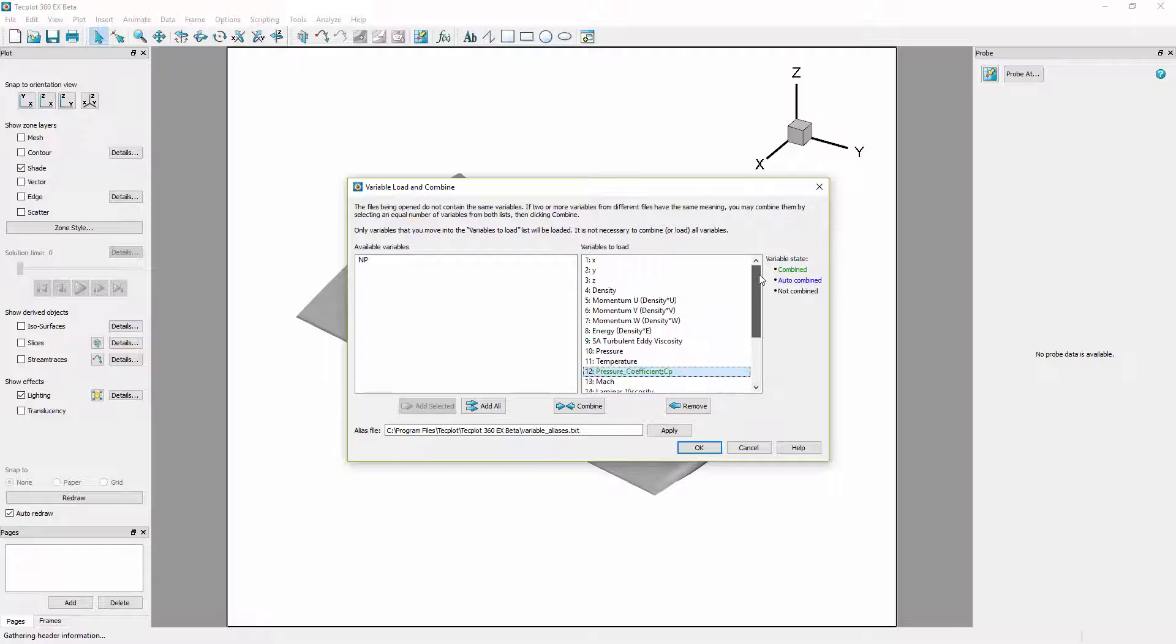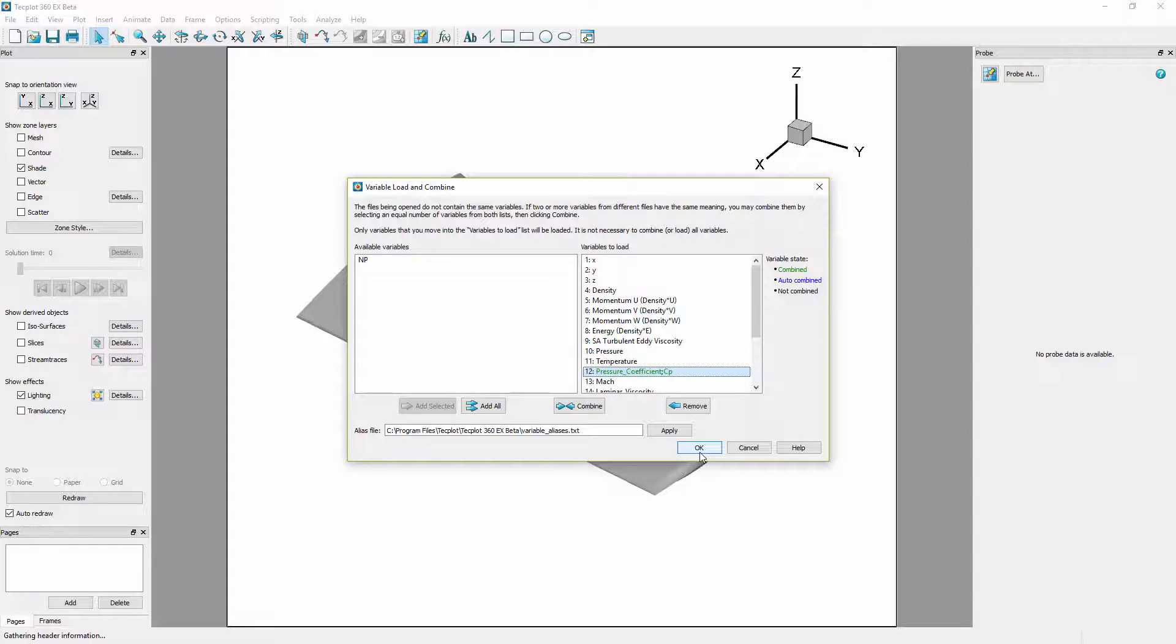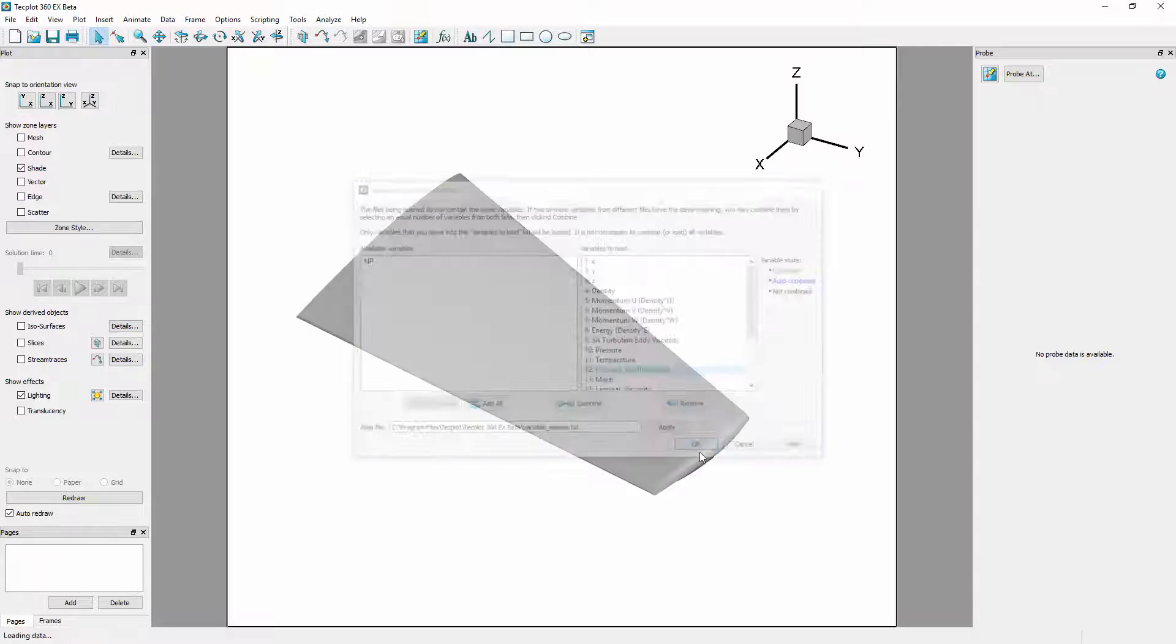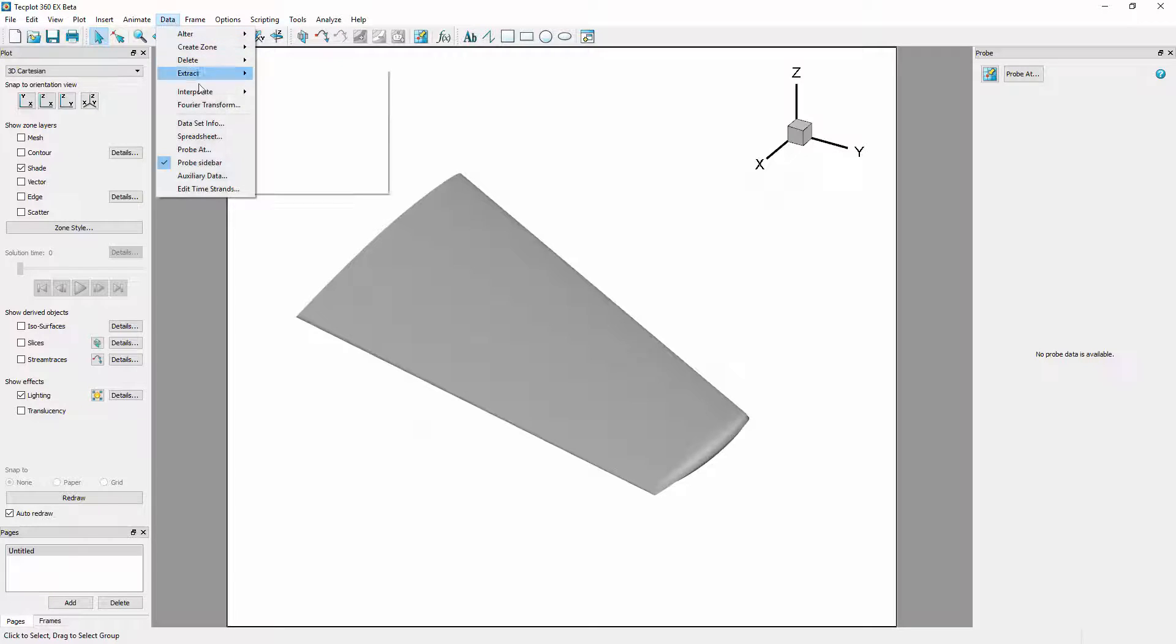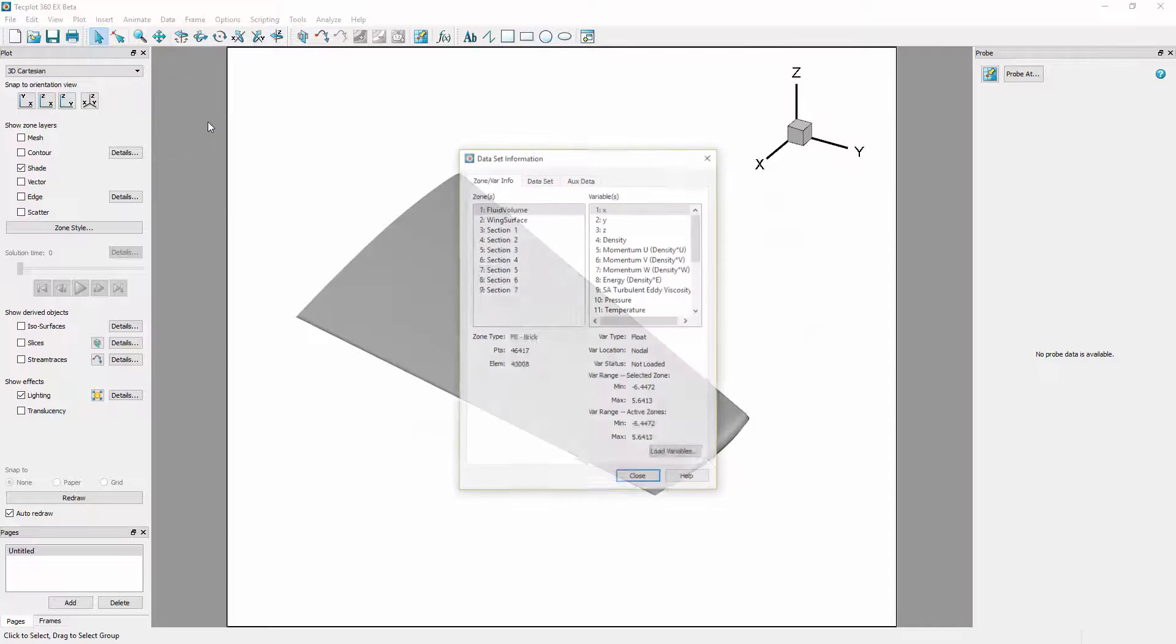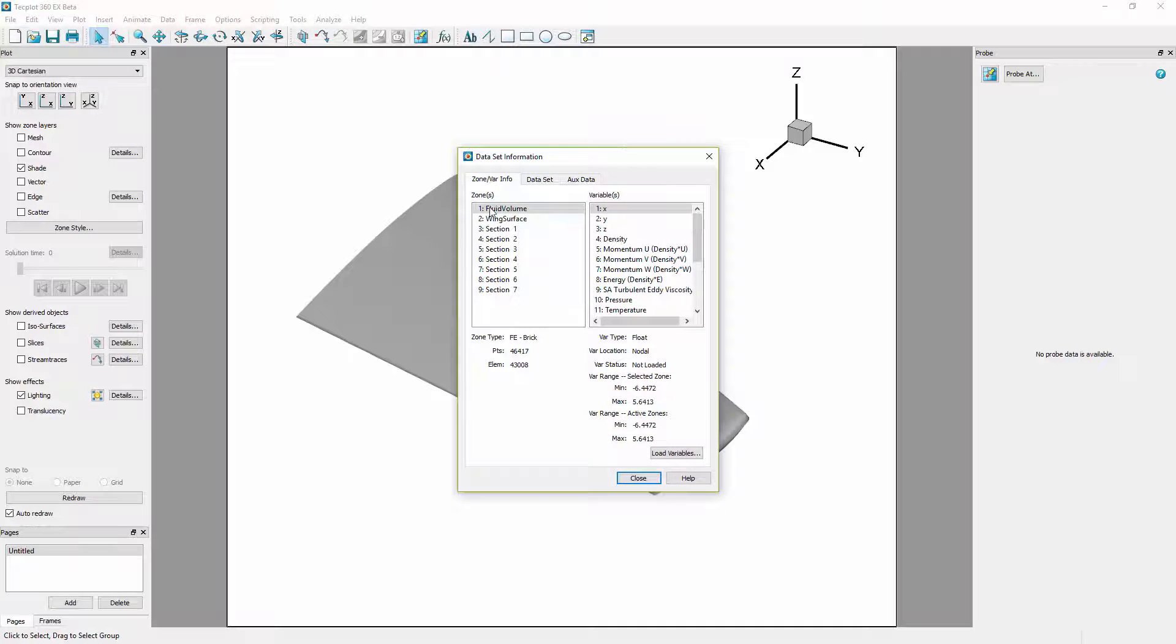It is possible to combine multiple variables simultaneously but we are appending these rather than combining them with the existing X, Y, and Z variables as they have been normalized using the dimensions of the wing. At this point we can select OK and go to data set info to ensure the variables were loaded as instructed.